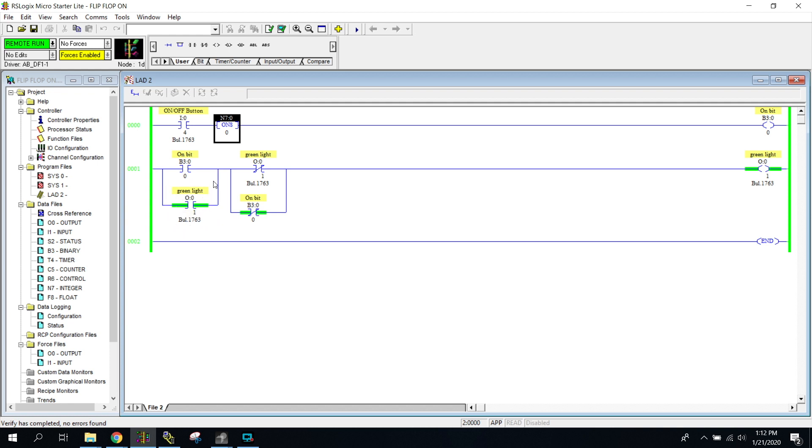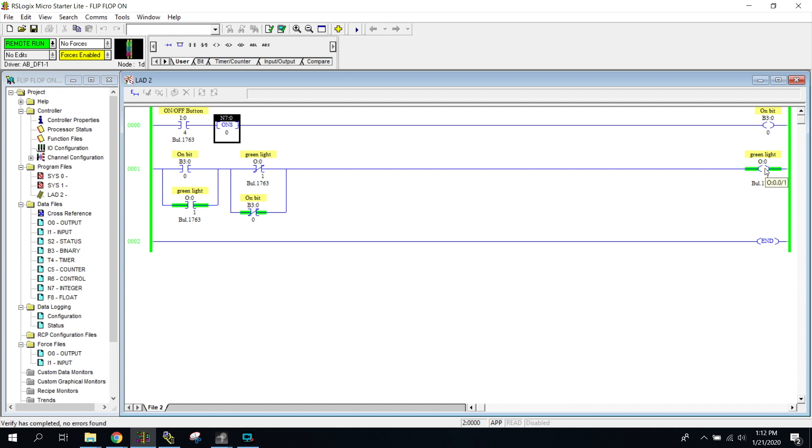Then it flows through because now the B3 here is off, so it flows around keeping our light on. This is a little bit of a tricky program to put together, or really just to understand. So I want you to copy it and run it a couple times to see it working.